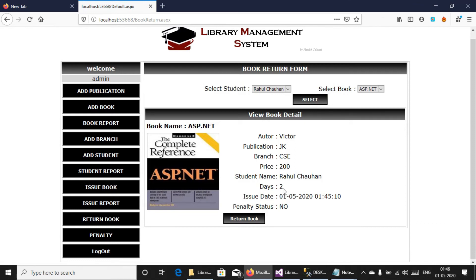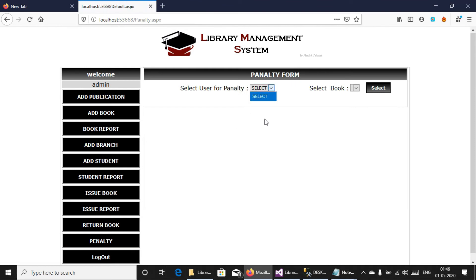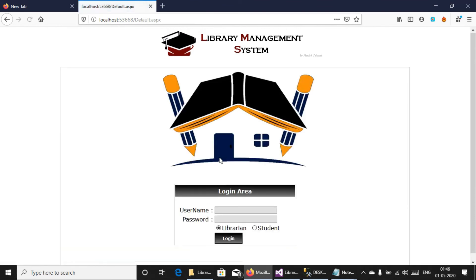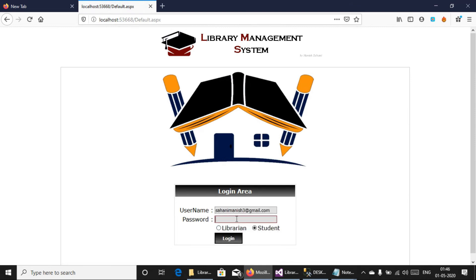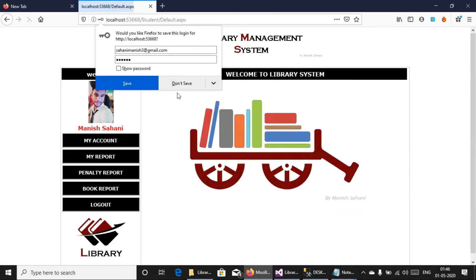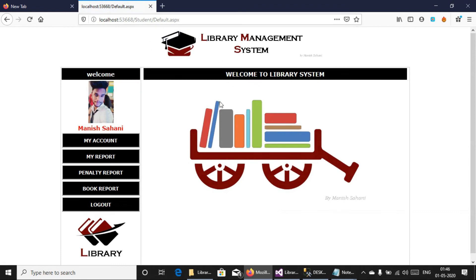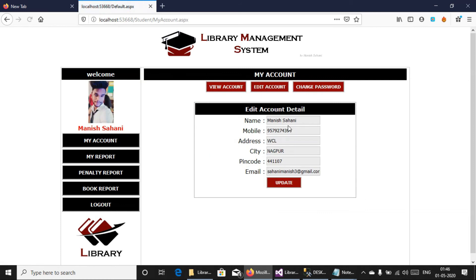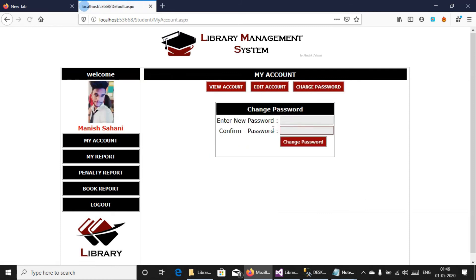If a student has returned a book after 2 days, the status is listed as yes. Please open the list. I will share the video. What are the full terms of the list? Yes, you can add and edit an account, update account, and change password here. You can add class.